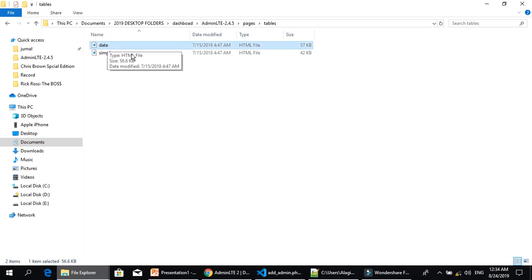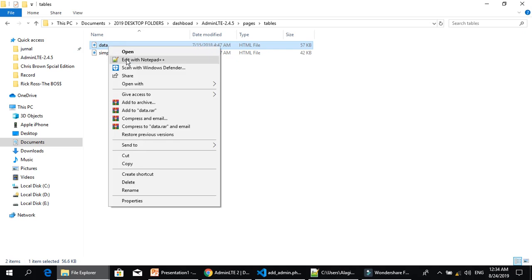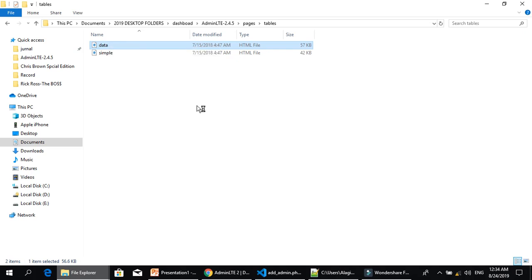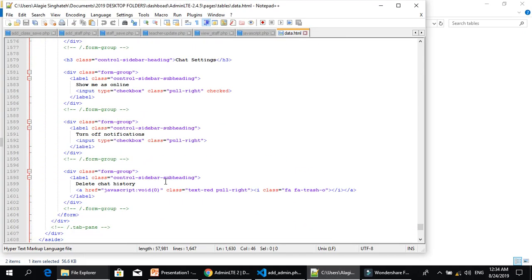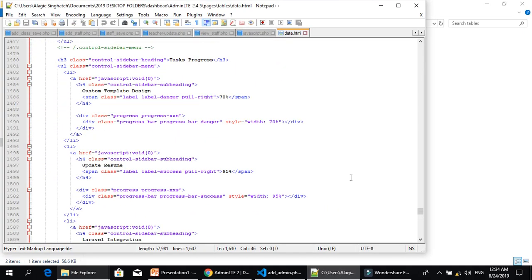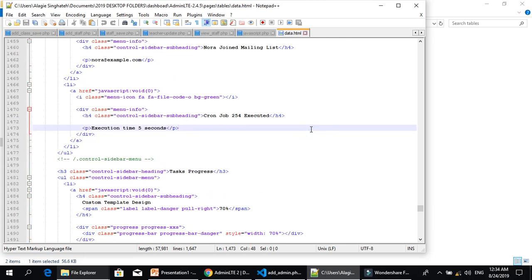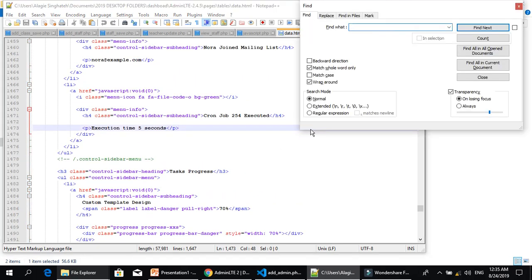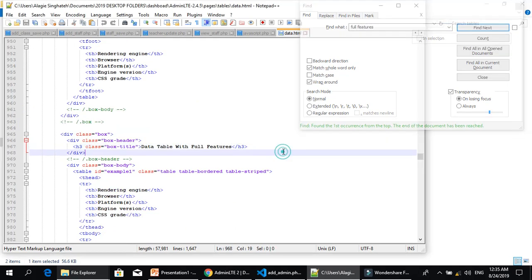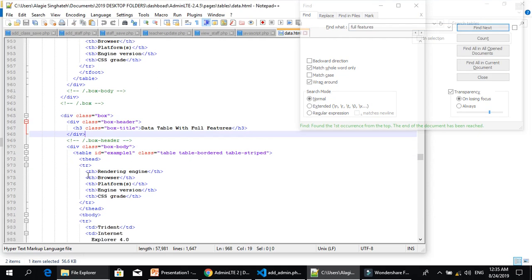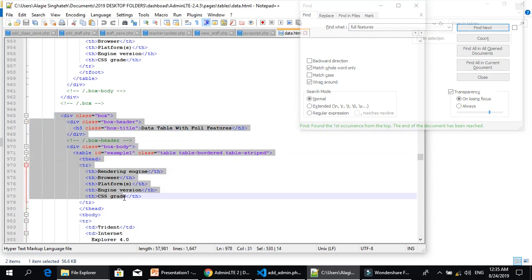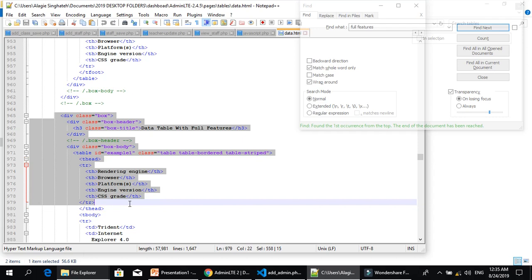Open this file with Notepad++ or any editor you want. When the file is open, let's try to search for 'full feature'. And here we are — now we need to copy this. I will copy this from here to here.